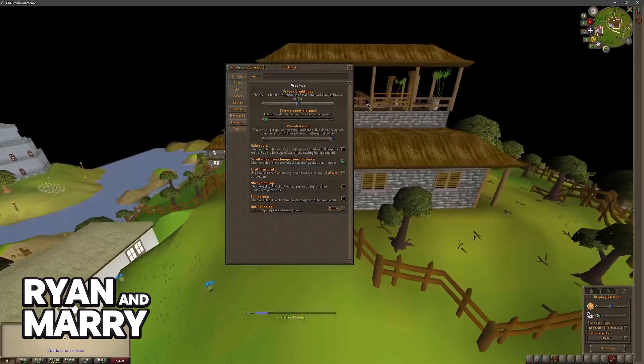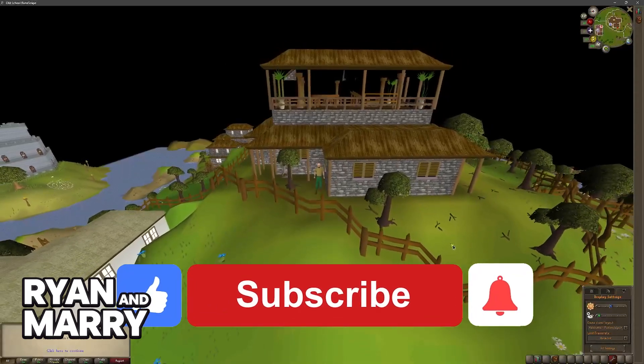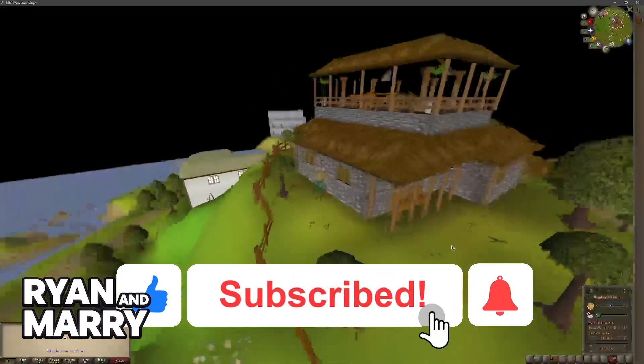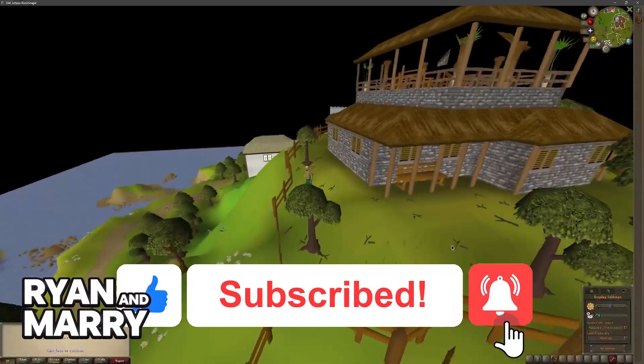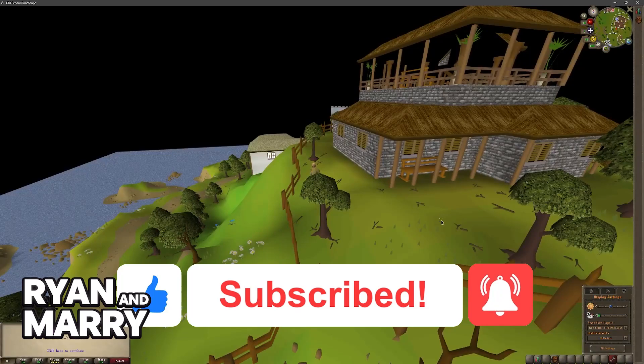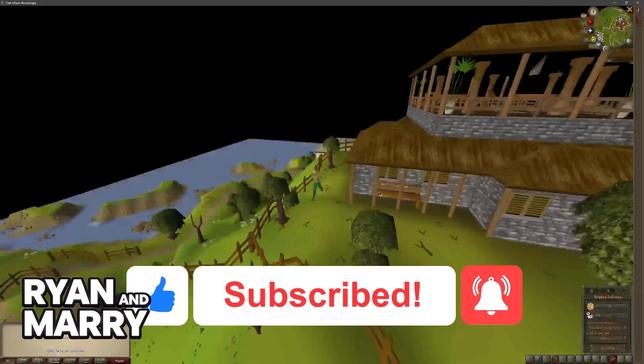I hope I was able to help you on how to change OSRS graphics. If this video helped you, please be sure to leave a like and subscribe for more very easy tips. Thank you for watching.